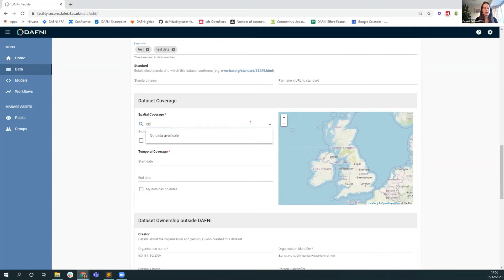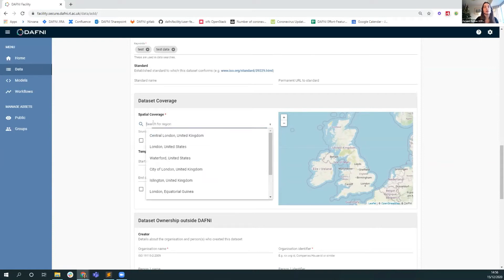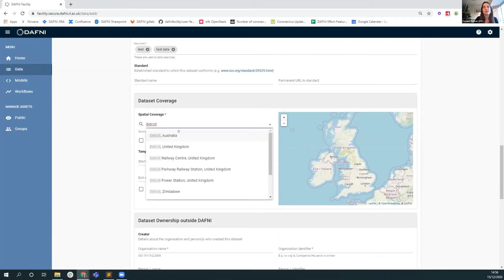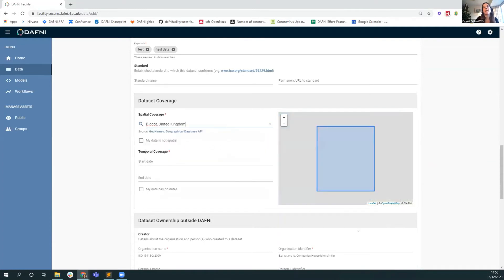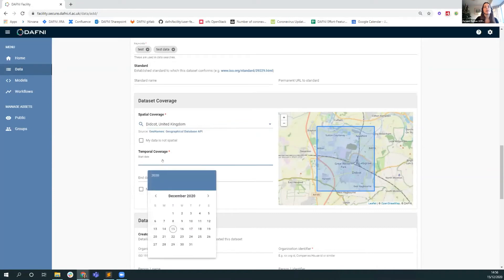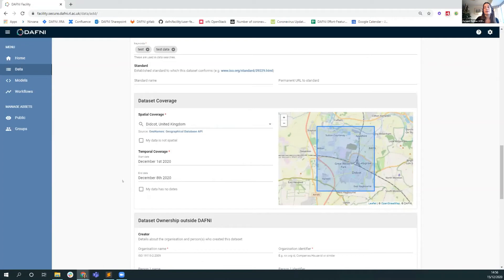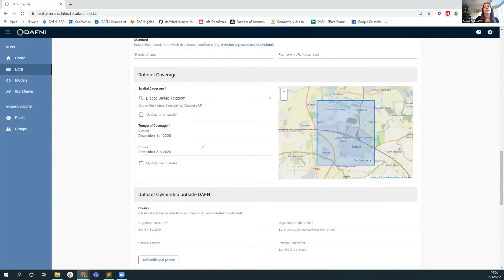So we ask the user to declare the spatio-temporal bounds of that data to improve its searchability in future. So if I said central London here, we're using the geonames catalog for searching. I'll give an example that gives a few more results here, actually. For example, at Didcot where we're based at SDFC has quite a few different results in the geonames catalog. So I would choose Didcot United Kingdom, and then you can just validate that that is where you expect it to be in the map here. And then for temporal coverage, let's say that we have a dataset which covers these days.